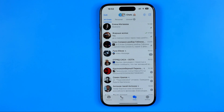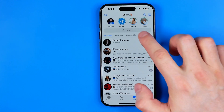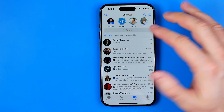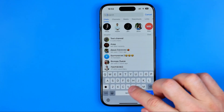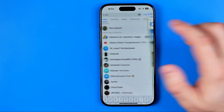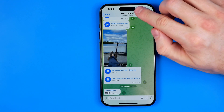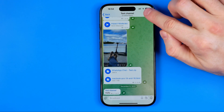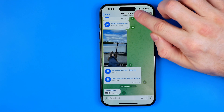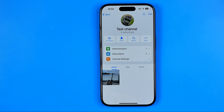Let's get started. First, we need to open up the Telegram app and then enter our Telegram channel. Now we need to tap right here at the very top at our channel name.